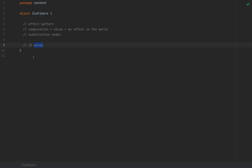IO is a very general term that denotes any computation that might produce a side effect. In ZIO, the IO monad is the ZIO data structure, which takes three type arguments: R for the environment, E such that the computation might fail with an error of type E, and A for the desired value type. We're going to work with this data structure throughout the entire video.